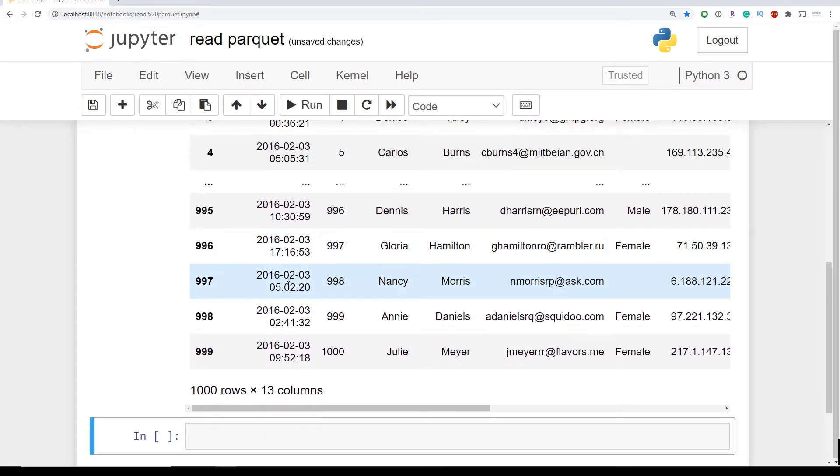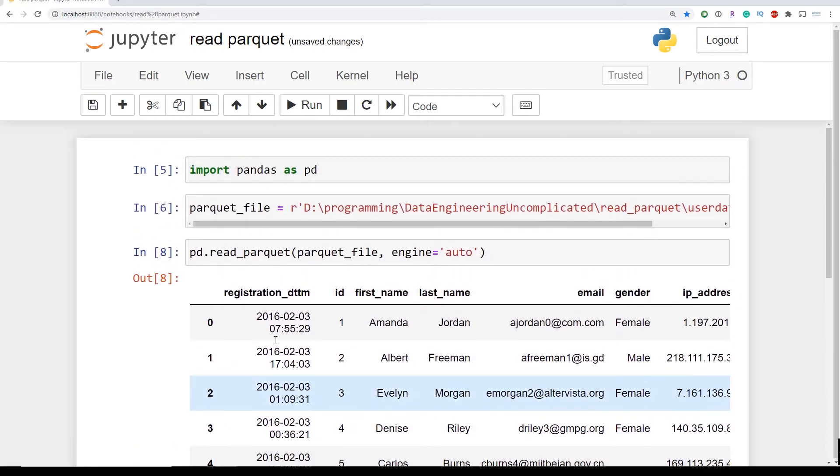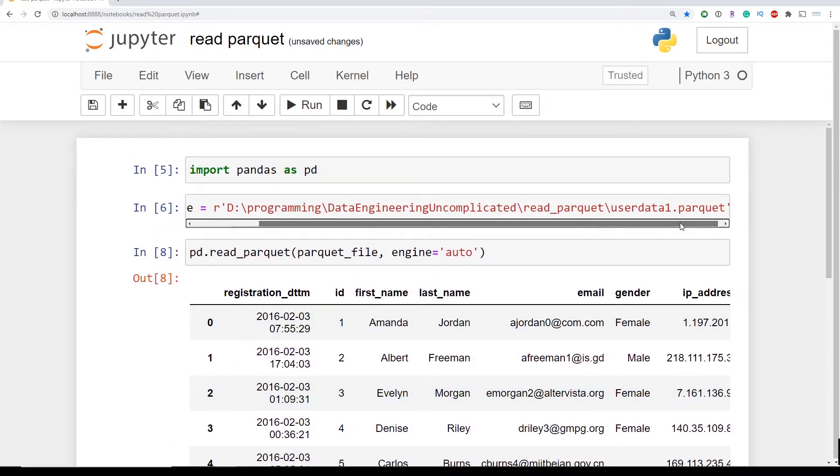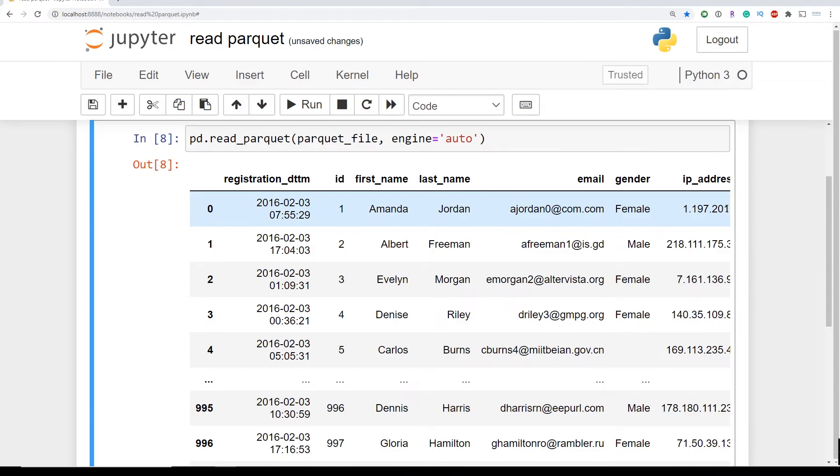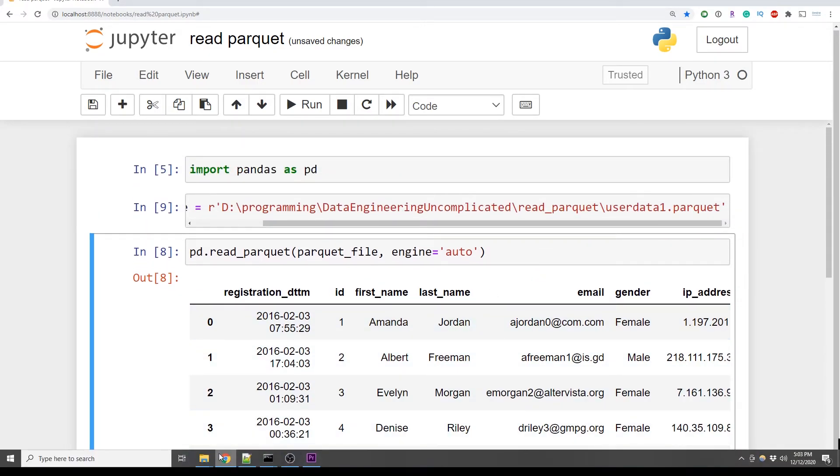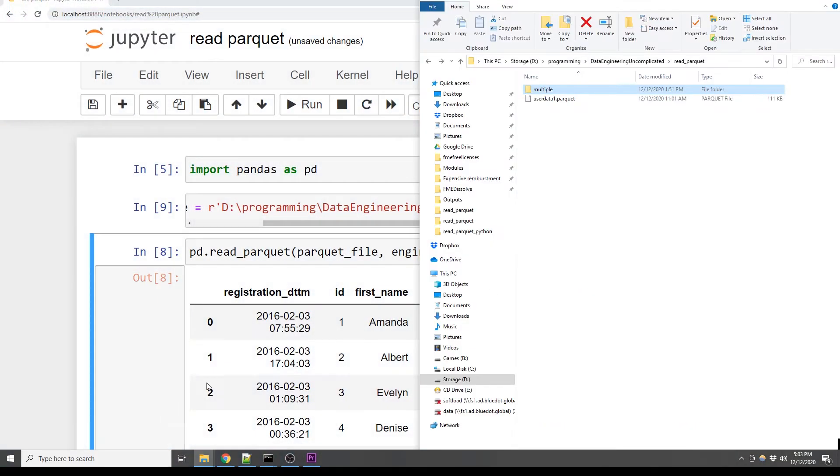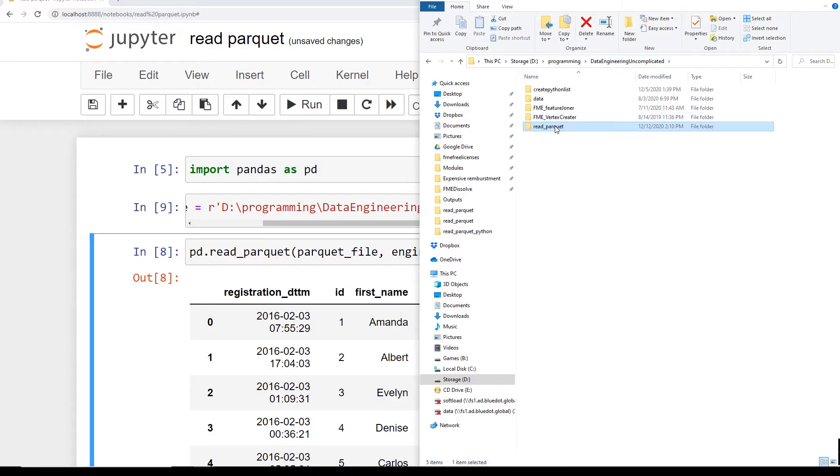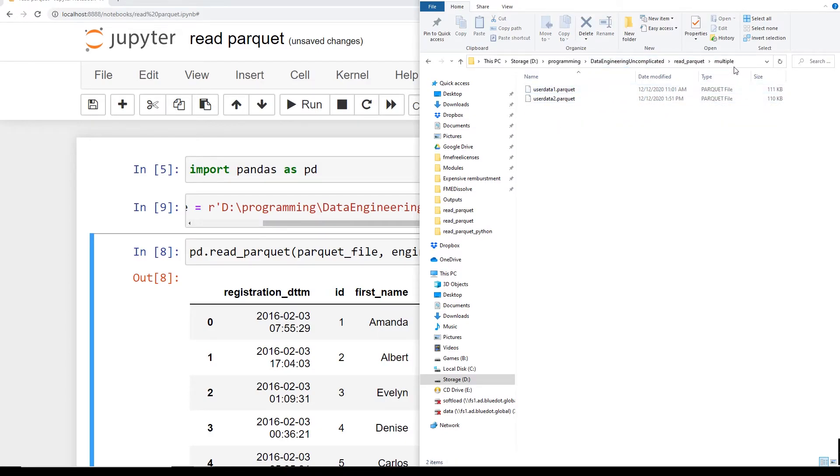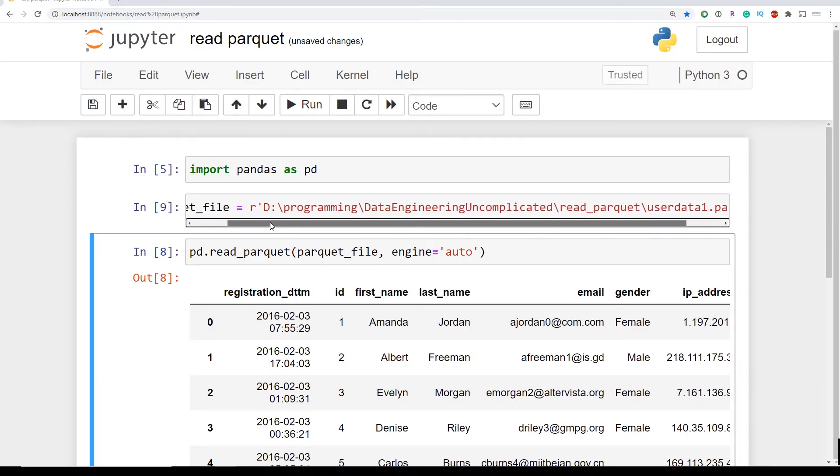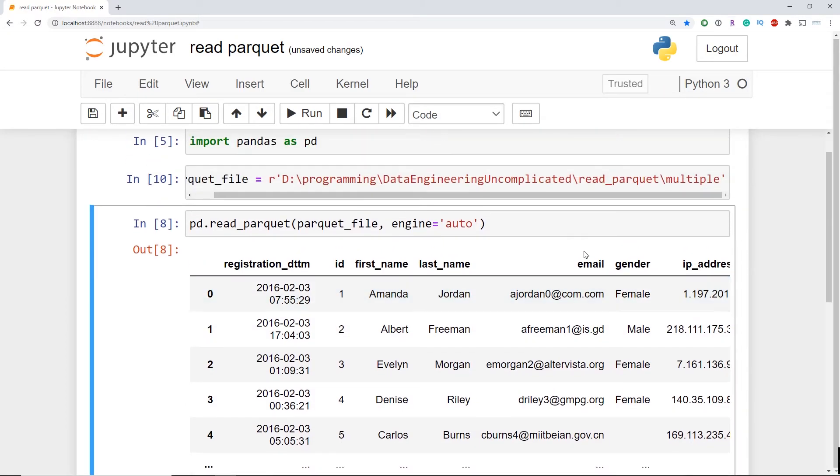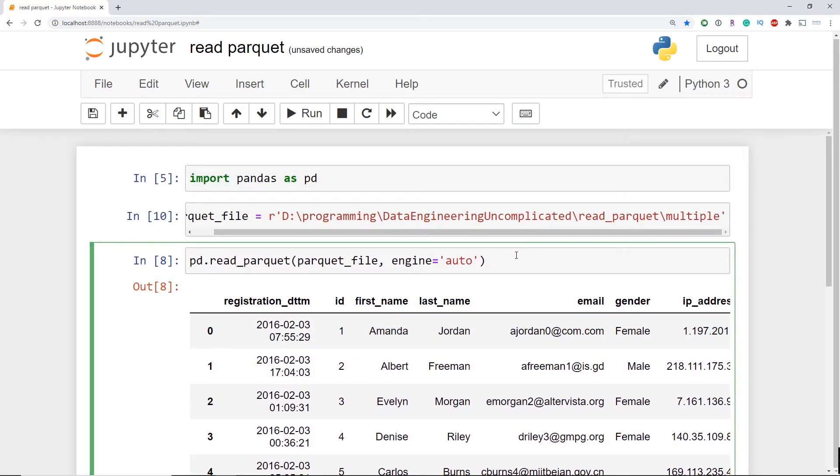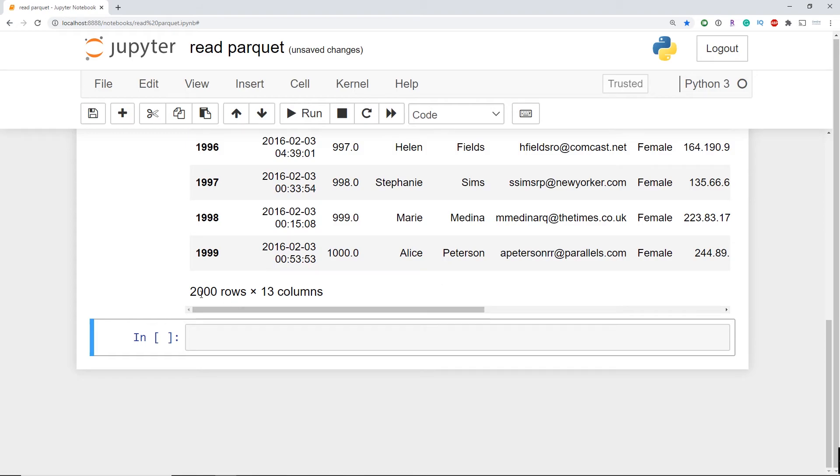So what if we had multiple Parquet files of the same data we wanted to read in at once in Python? For example I have a folder here with two Parquet files instead of one. This is simple to read in without having to use a different method in pandas or having to use loops. So instead of passing just the file we're now going to pass the entire directory which contains all the files we want to read. When I run this line of code again we see here that we now have 2,000 records instead of just the 1,000 that we got last time.